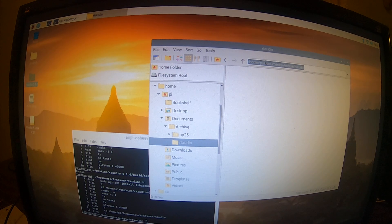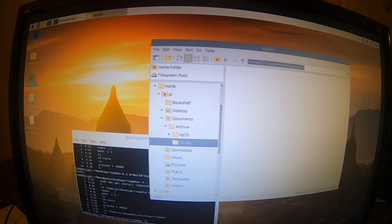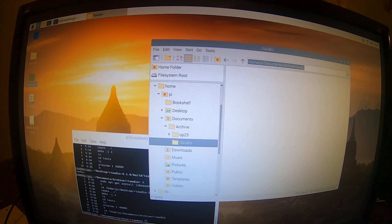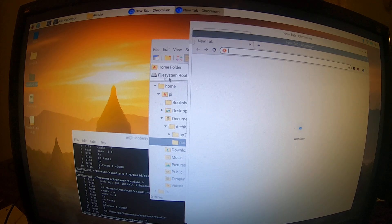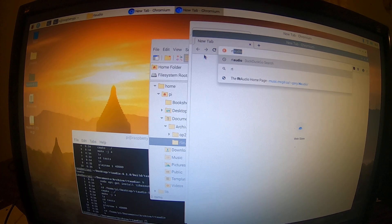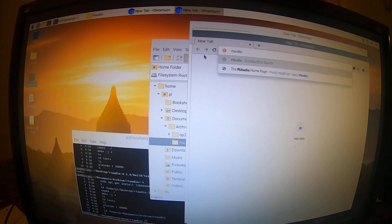Today we're going to do the installation of RT Audio onto the Raspberry Pi. The first thing you need to do is go out and get a copy of RT Audio. Start up the browser and type in R-T-A-U-D-I-O.